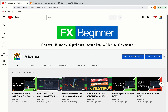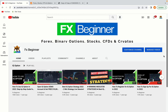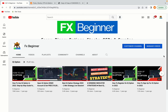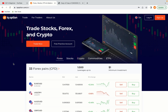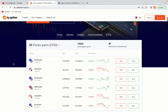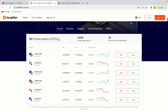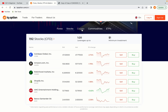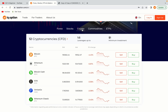Hello my fellow traders and welcome to FX Beginner, the largest forex, stocks, binary options, crypto and CFD resource channel for beginners. In this tutorial video, you'll learn how to create your trading account on IQ Option in Vietnam. So if you're a Vietnamese trader and you want to learn how to register on IQ Option, this video is for you.